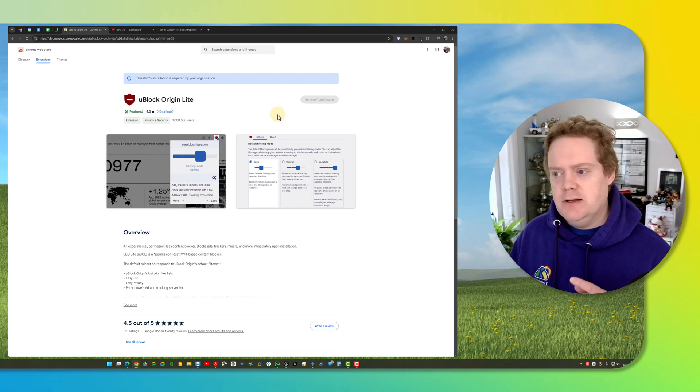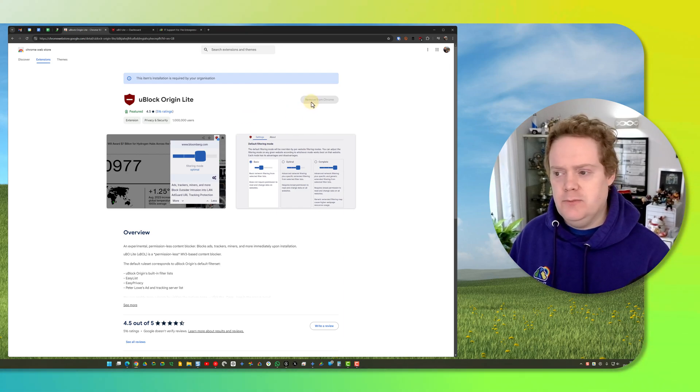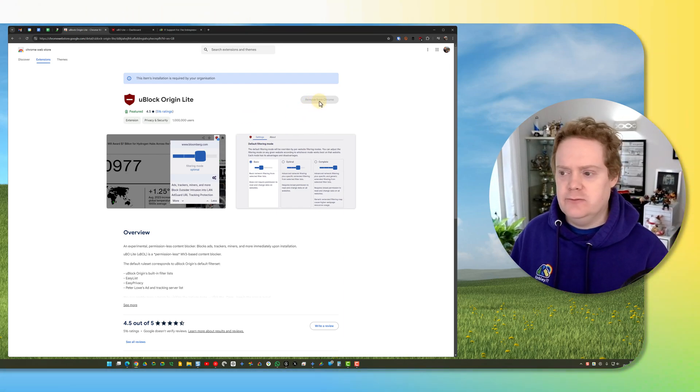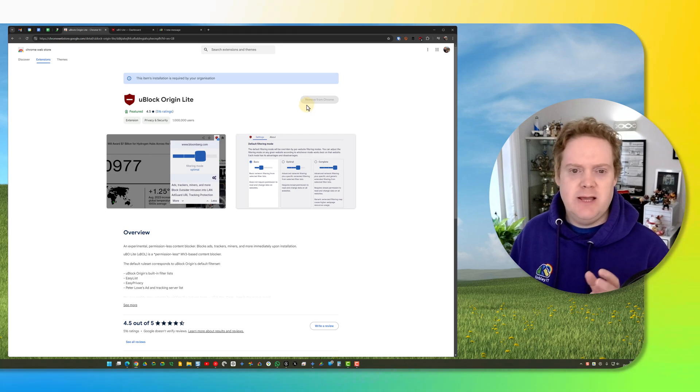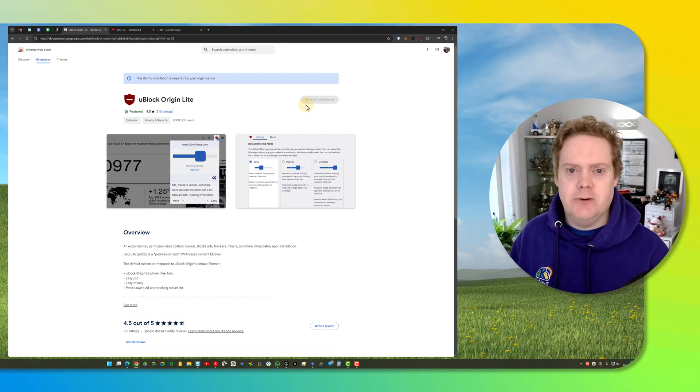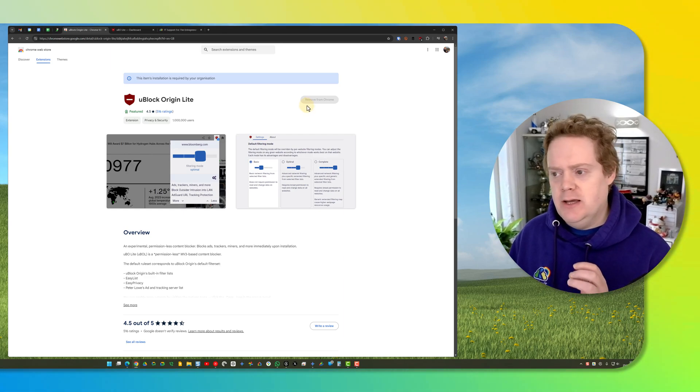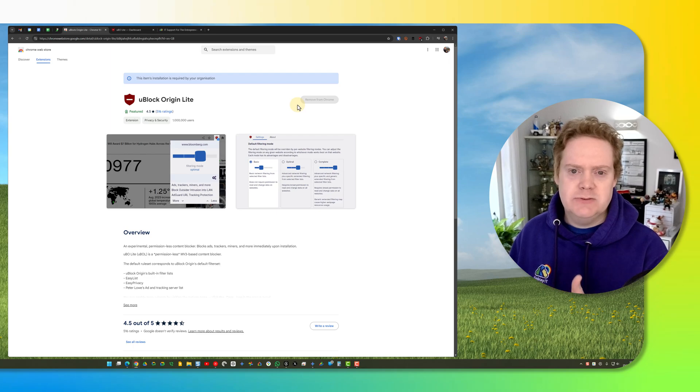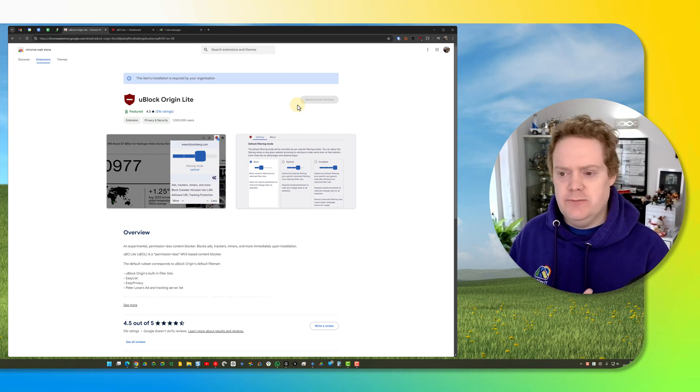Once you have that, click in the right-hand corner 'Add to Chrome.' Mine currently says 'Remove from Chrome' because I already have it installed, but if you're on Edge you can actually install it from the Chrome Web Store as well. Just click 'Add to Chrome' and it will install the extension into either your Chrome or Edge browser.